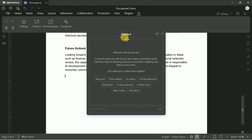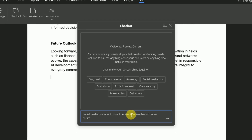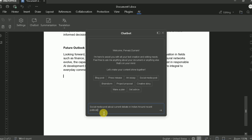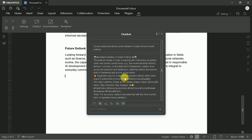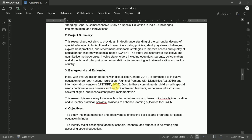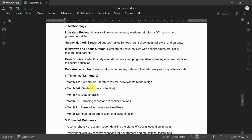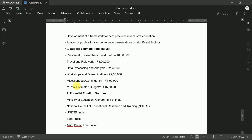The Chat feature opens up even more possibilities. Click on the Chat option within the AI tab to access templates for generating blog posts, press releases, project proposals, business letters, and more. For instance, to create a project proposal, select the Project Proposal template, enter your topic — such as Special Education in India — specify any additional parameters like length or focus areas, and let the AI generate a complete proposal. The output will include a professional structure with title, executive summary, background and rationale, objectives, methodology, timeline, budget considerations, and conclusion. Always review AI-generated proposals for accuracy, verify any statistics or claims, and add your unique insights to personalize the content.